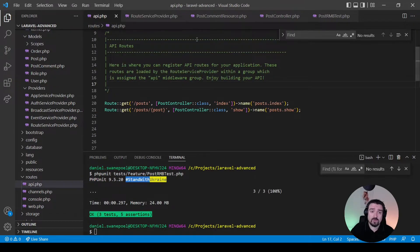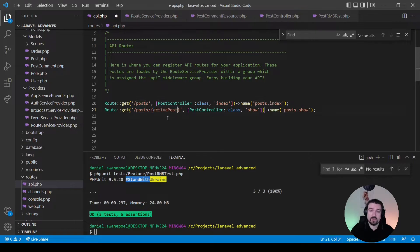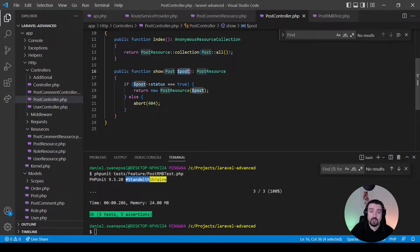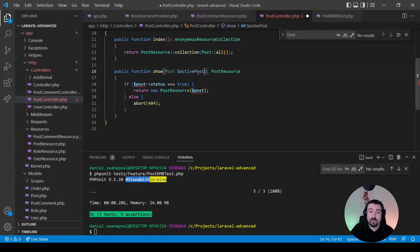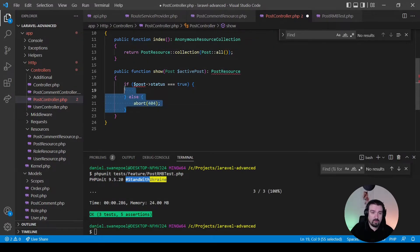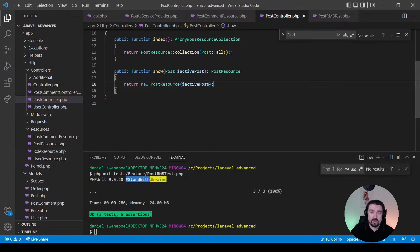Back in our API routes file, instead of asking for 'post' we now ask Laravel to inject an 'active_post'. Then in the PostController show method we change the received variable to 'active_post' to match the route variable. Because we rely on explicit route model binding to get the active post, we don't need the manual check anymore — we remove the if statement and simply return the active post. Running PHPUnit again gives us three tests, five assertions — refactoring successful.